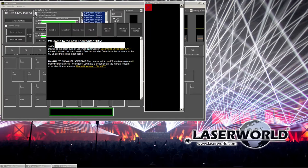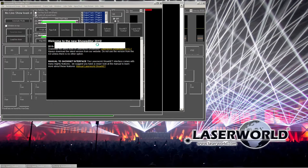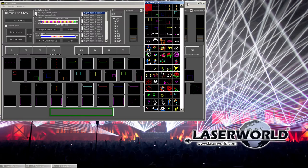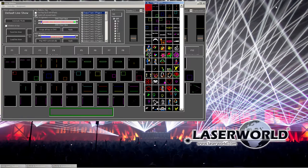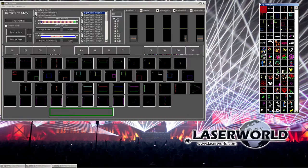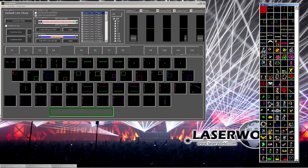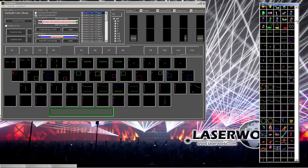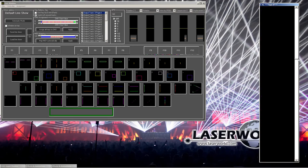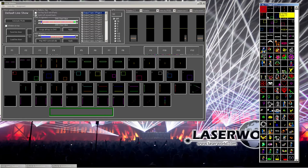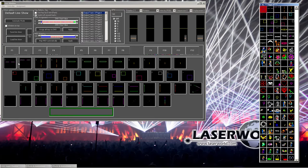So the laser world show editor already comes with preset pattern sets that can be used with the live window, and you can see all the different figures that are preset. It's a good number of different figures, and all of them are already applied to the live window.